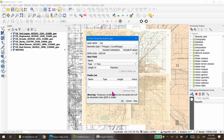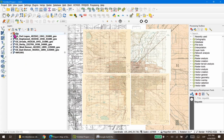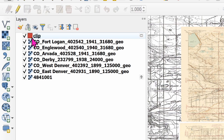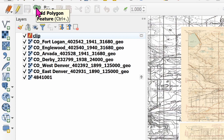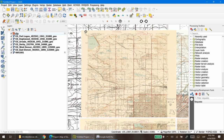To do that, go to the menu Layer > Create Layer and create a new Temporary Scratch Layer. Call it 'clip' and set the geometry type to Polygon, then press OK. A new layer is added to the panel already in edit mode — you can notice that by the pencil icon. You can toggle this edit mode by clicking the pencil in the editing toolbar.